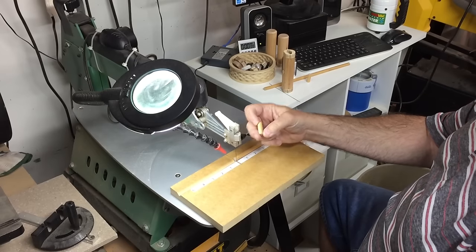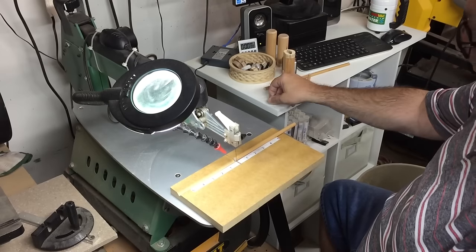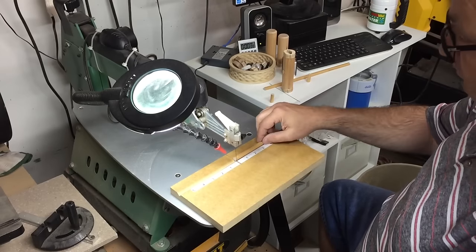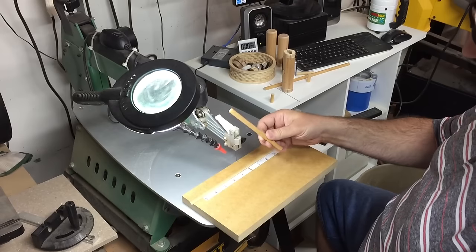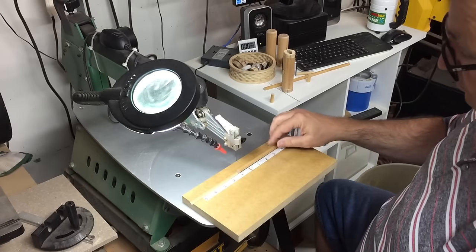So there's a one inch dowel I just cut, and now I'm going to slide it over and do a two inch dowel.